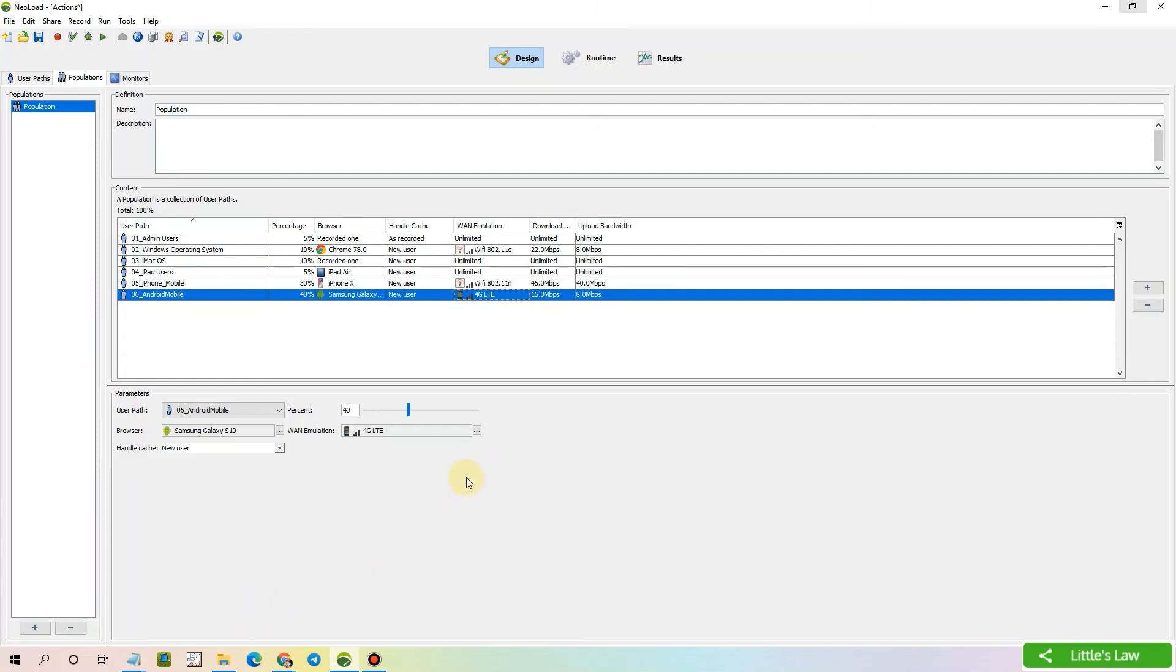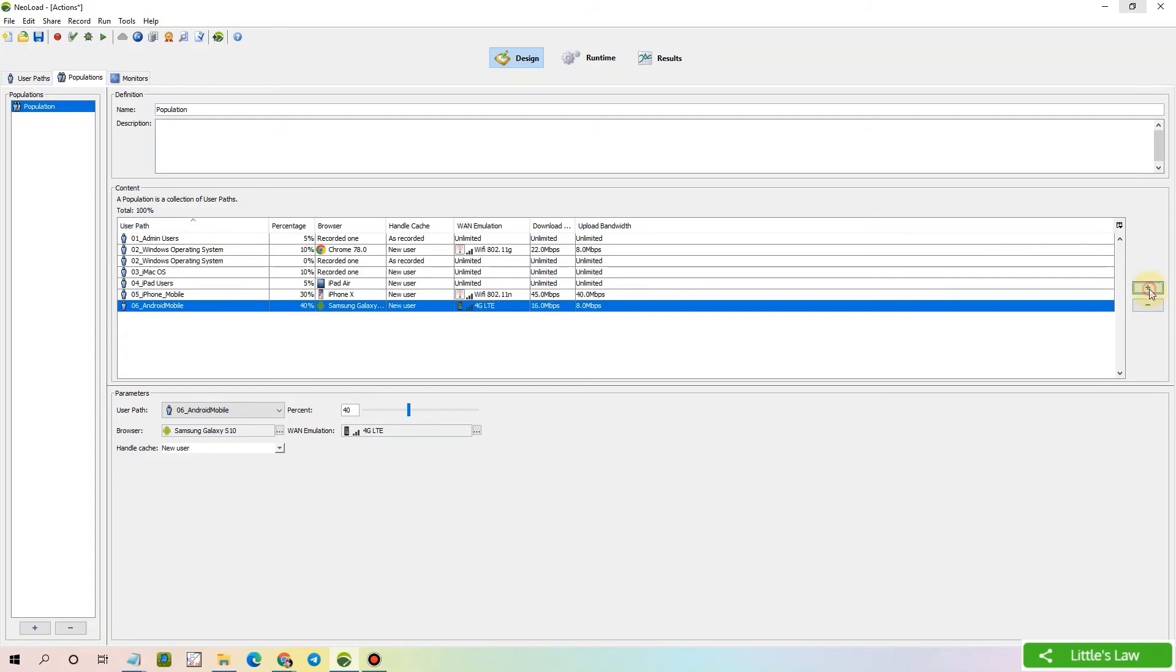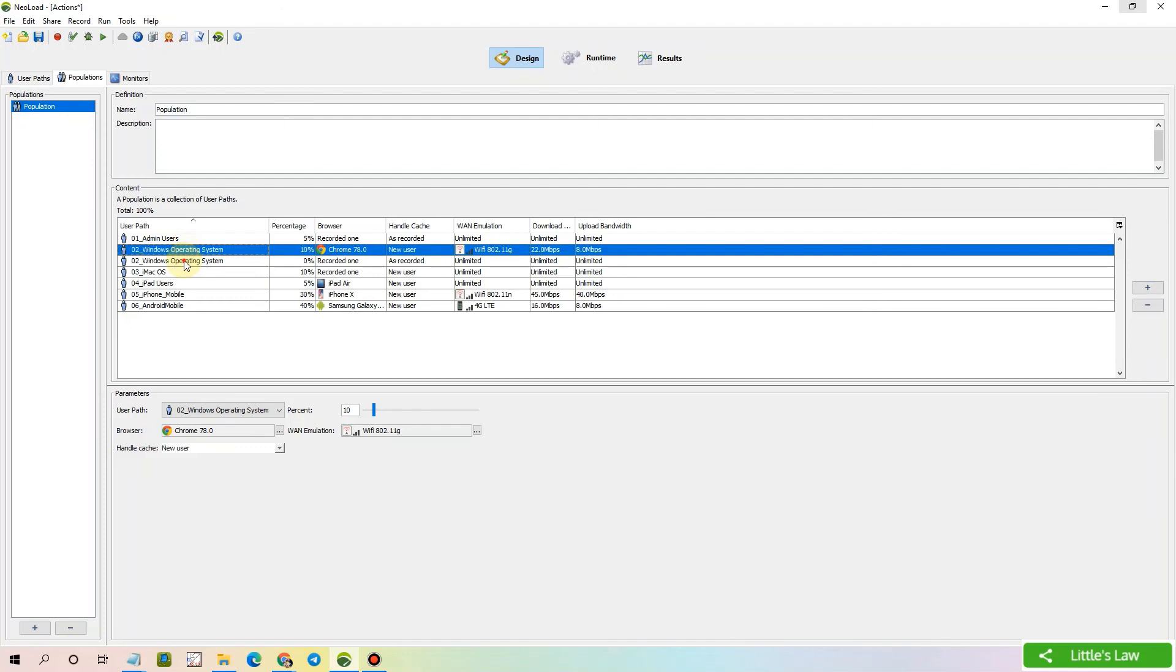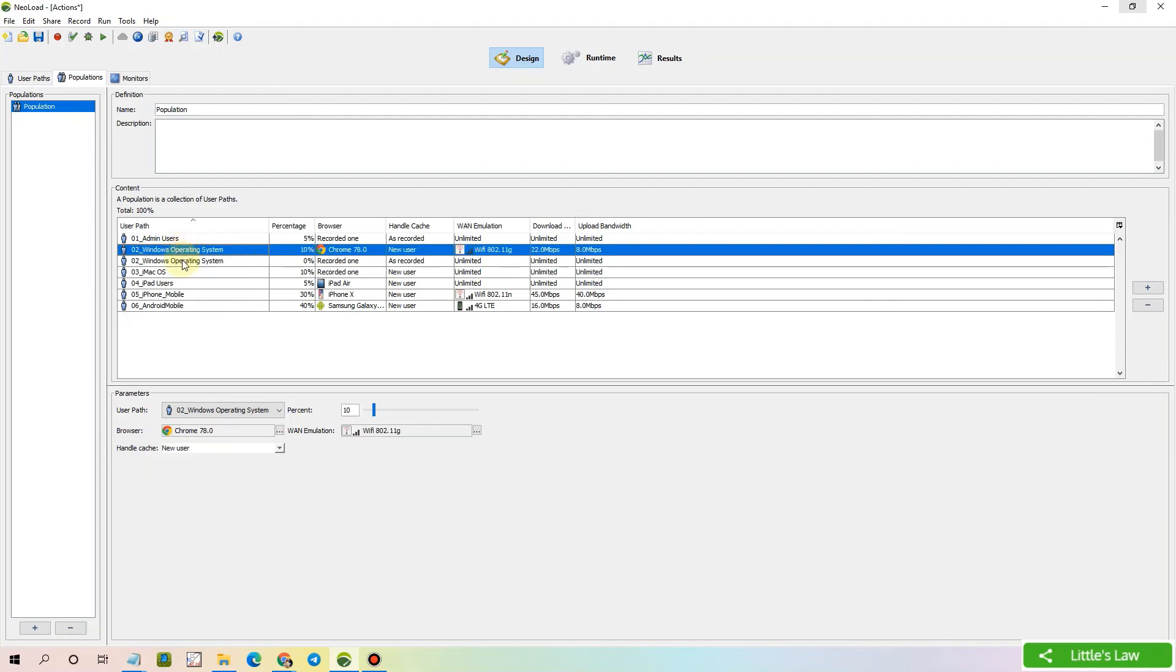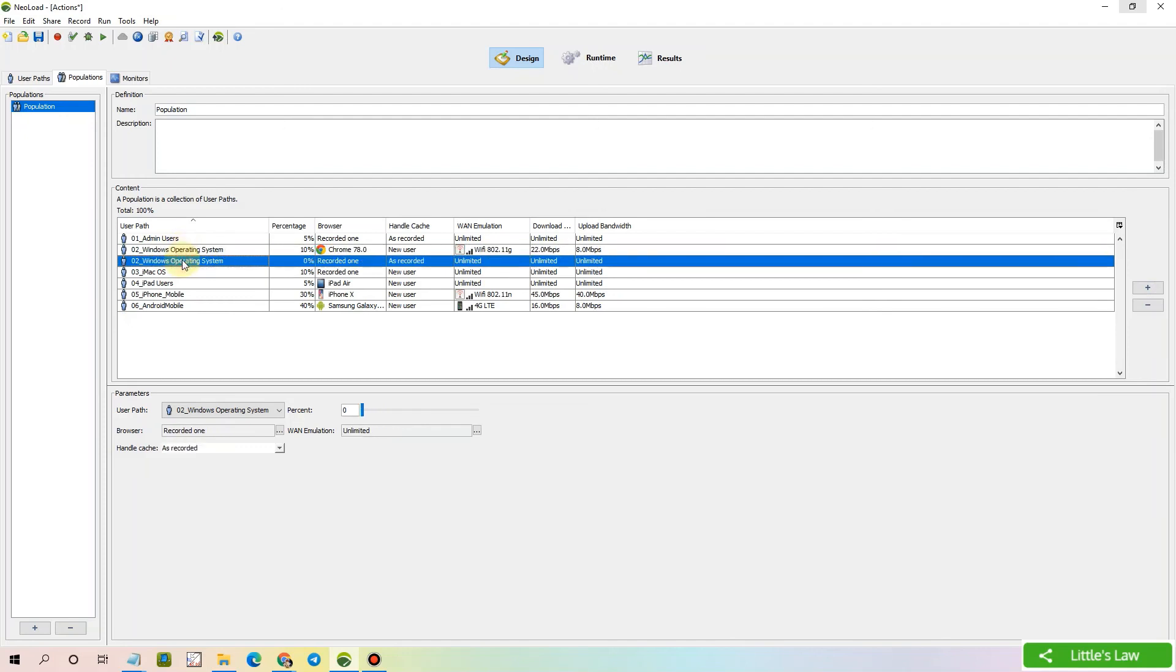And let's now see the common mistakes which the user does while setting up population. So say for example, when I'm adding another user, and it comes as, as you can see, two Windows operating system here which has been set up automatically. So the first mistake you have to check is whether the user path has been duplicated multiple times irrespective of your requirement. For example, you have two times the Windows operating system.